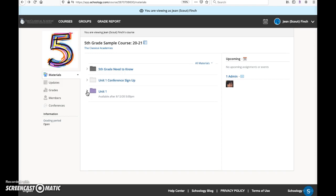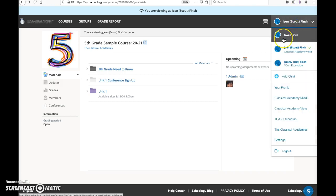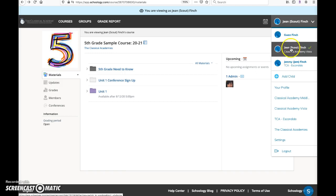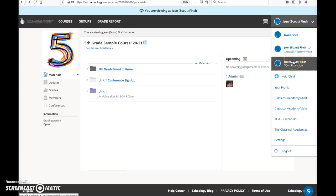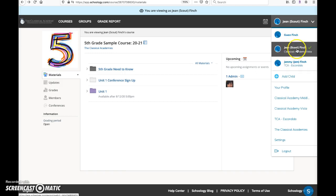On this screen I am logged in with a parent account and I have selected one of the students in the family. Gwen is the parent and these are her two children. Jean is a fifth grader.